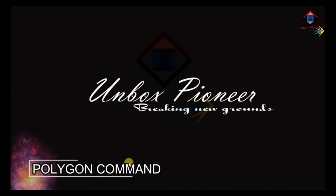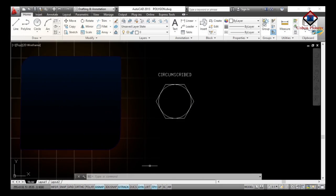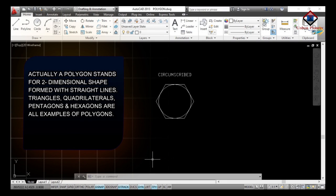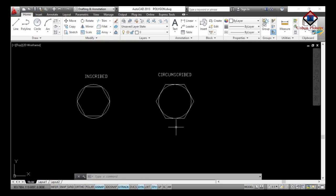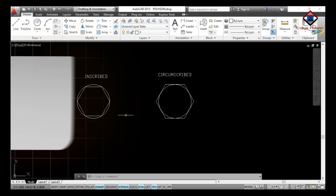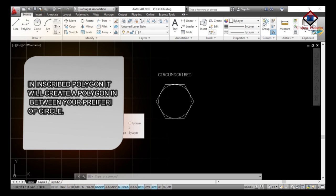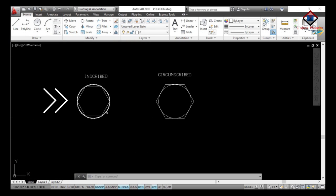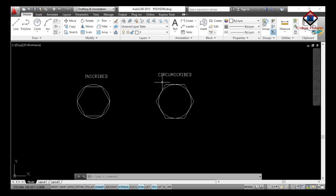We will learn about the polygon command. A polygon is a two-dimensional shape formed with straight lines — triangles, quadrilaterals, pentagons, and hexagons are all examples of polygons. There are two ways to draw a polygon: the first is an inscribed polygon, which creates a polygon inside the periphery of a circle, and the second is a circumscribed polygon, which creates a polygon on the outer side of the circle.